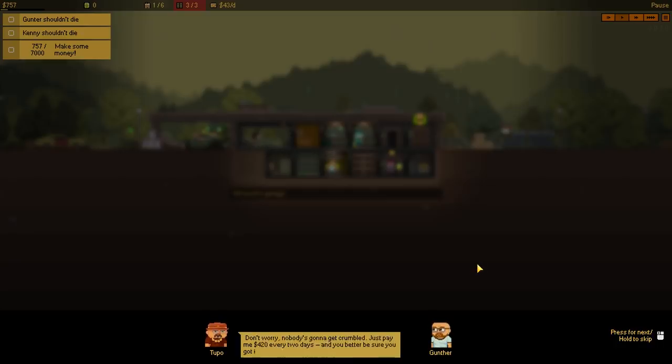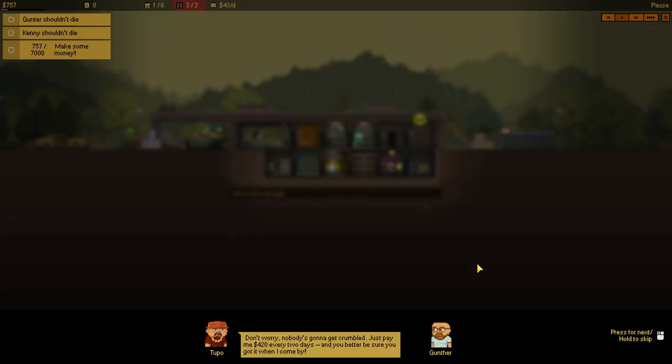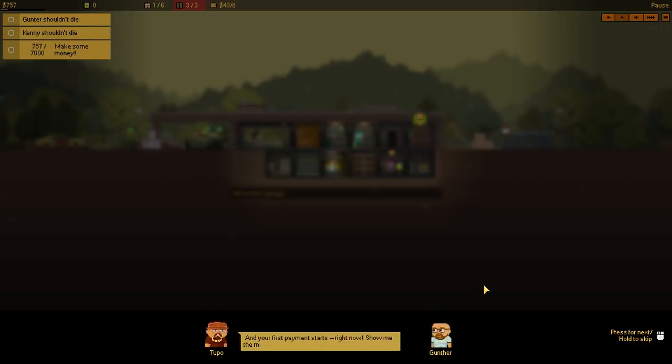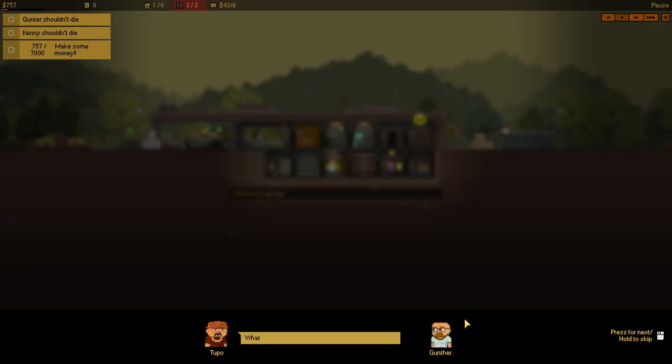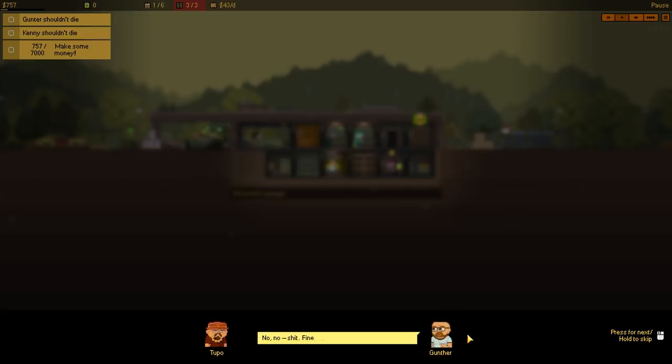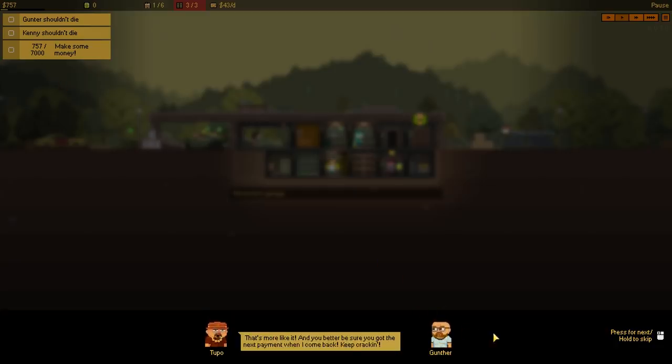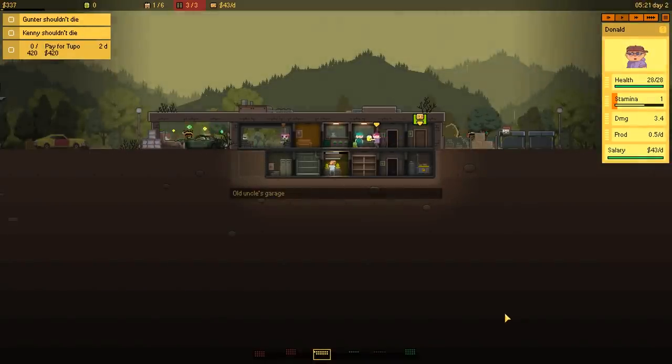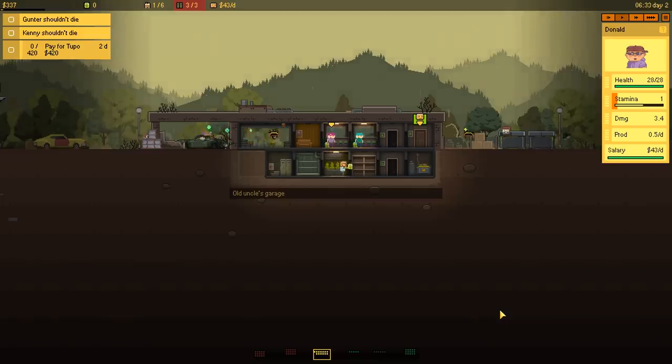Hey, don't worry! Nobody's gonna get crumbled! Just pay me $4.20 every two days, huh? You better be sure! You got it when it come, but I'm not sure why he sounds like a cross of, like, Hispanic and Italian. Hey, I'm just really failing on this guy's supposed accent here. So, $4.20 every two days! And your first payment starts right now! Show me the money! But— What did you say? You want me to snip off your little cheese balls? No, no! Crap, it's fine! Here's your $4.20! Of course it would be $4.20! Do we have $4.20? We have $7.57! Eh, it's more like it! And you better be sure you got the next payment when I come back. Keep cracking!